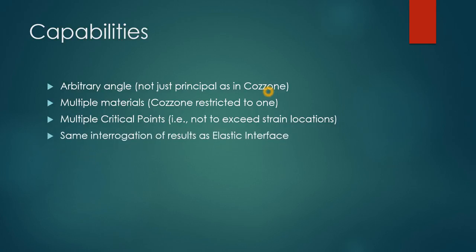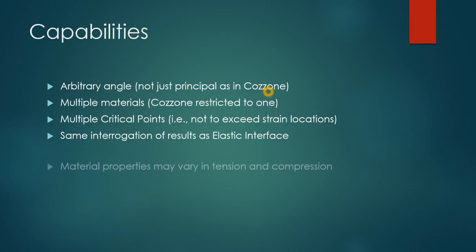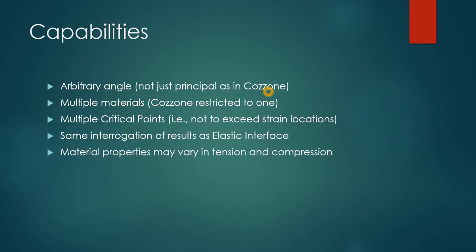The interface is very similar to the elastic interface for extracting stresses or strains at any location, doing line stress plots. The material properties can vary in tension and compression.